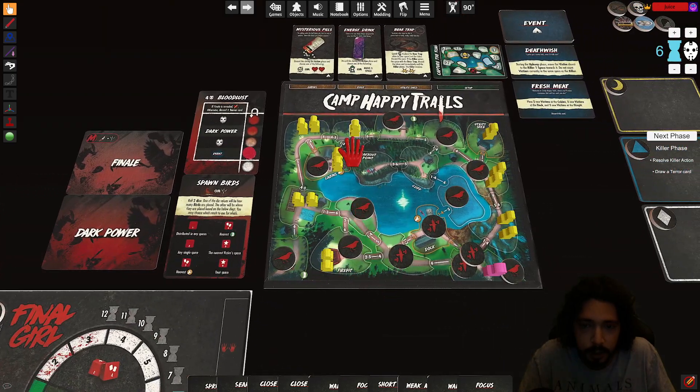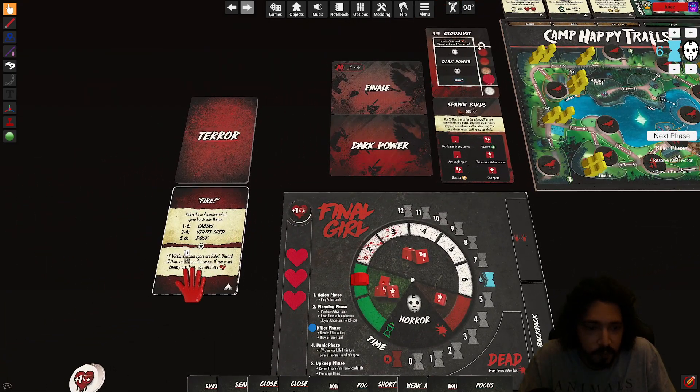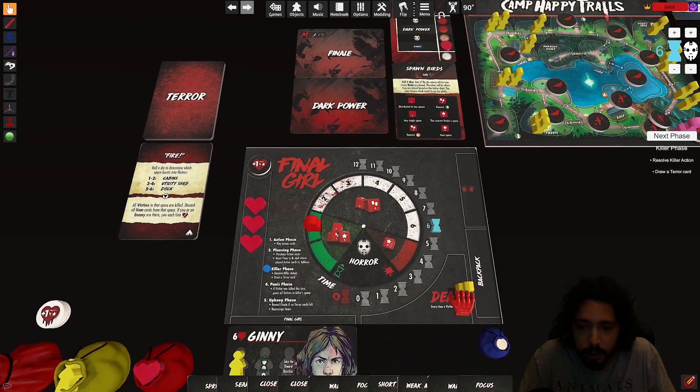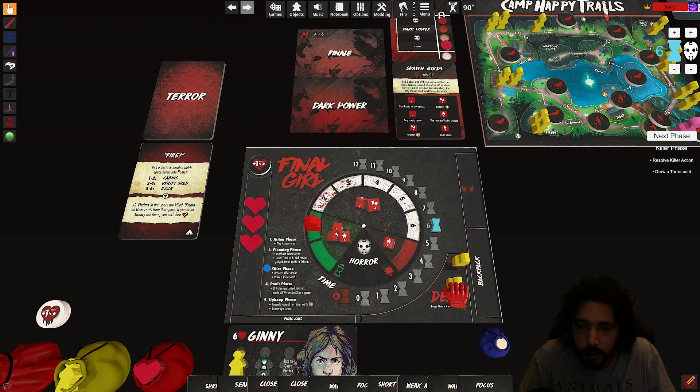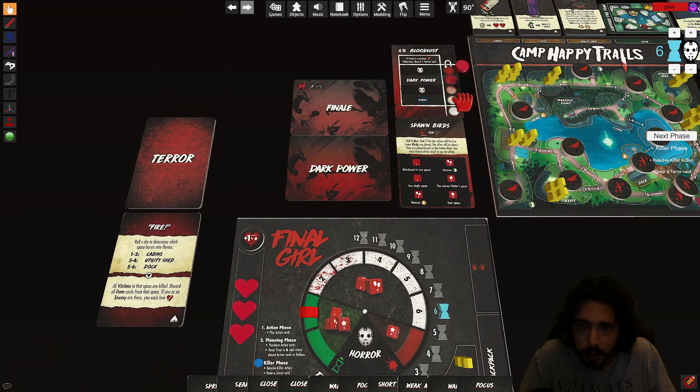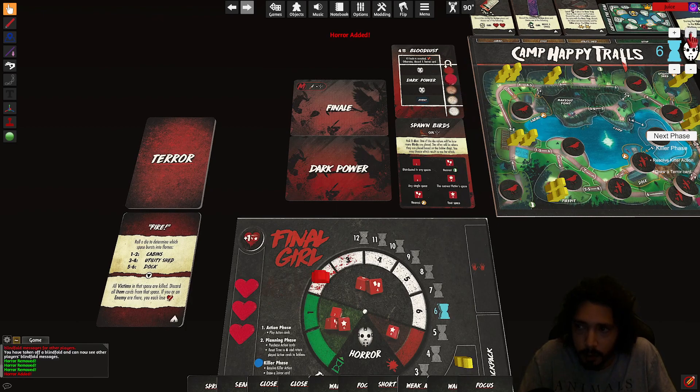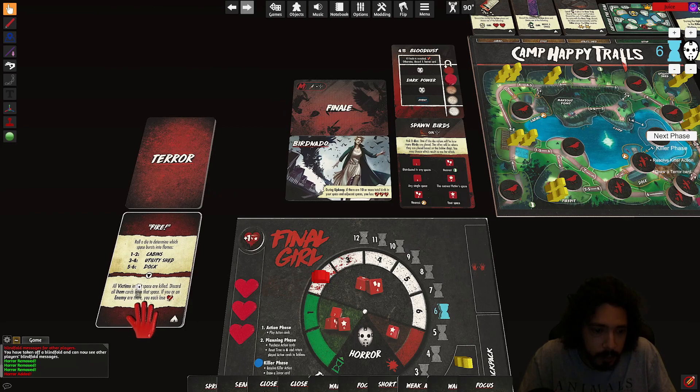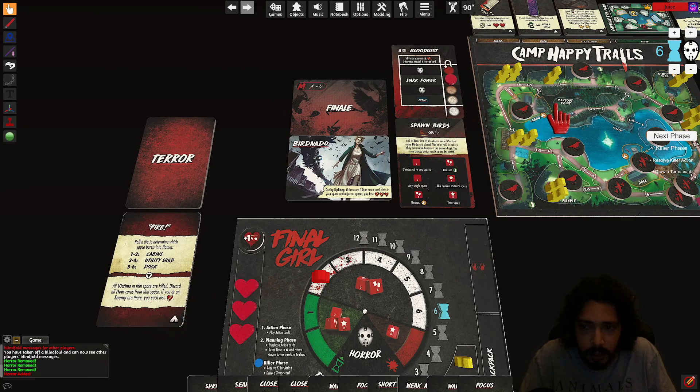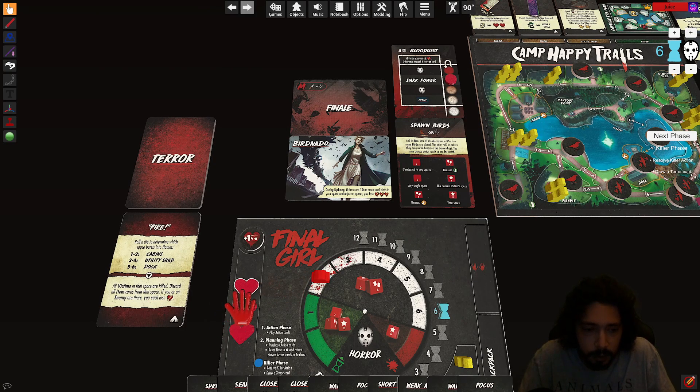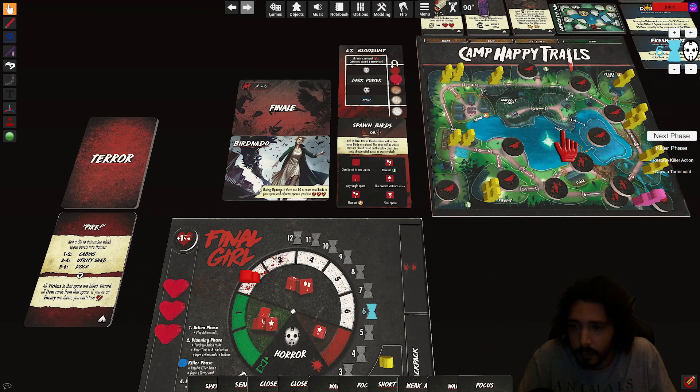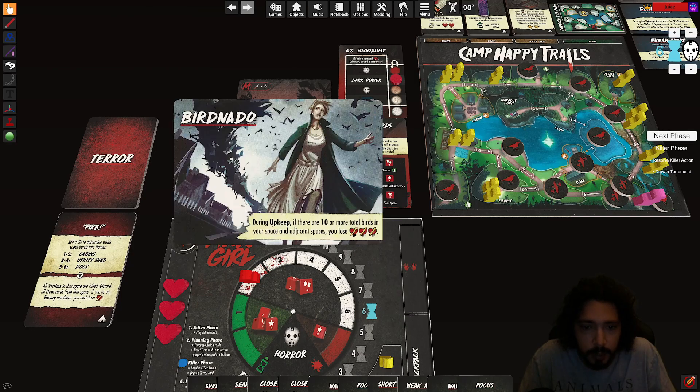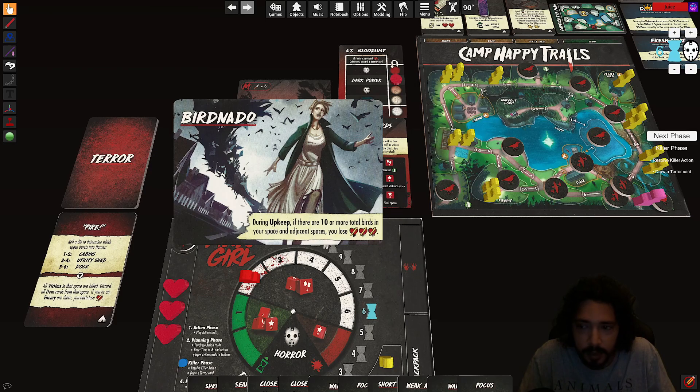Draw a terror card. Draw a terror card. Fire, roll the die to determine which space bursts into flames. A one. Cabins, right here. All victims in that space are killed. One, two. One two two. Kaboom kaboom. If you or an enemy are there you each lose a health. So there's an enemy there so this guy dies, I'm not there.